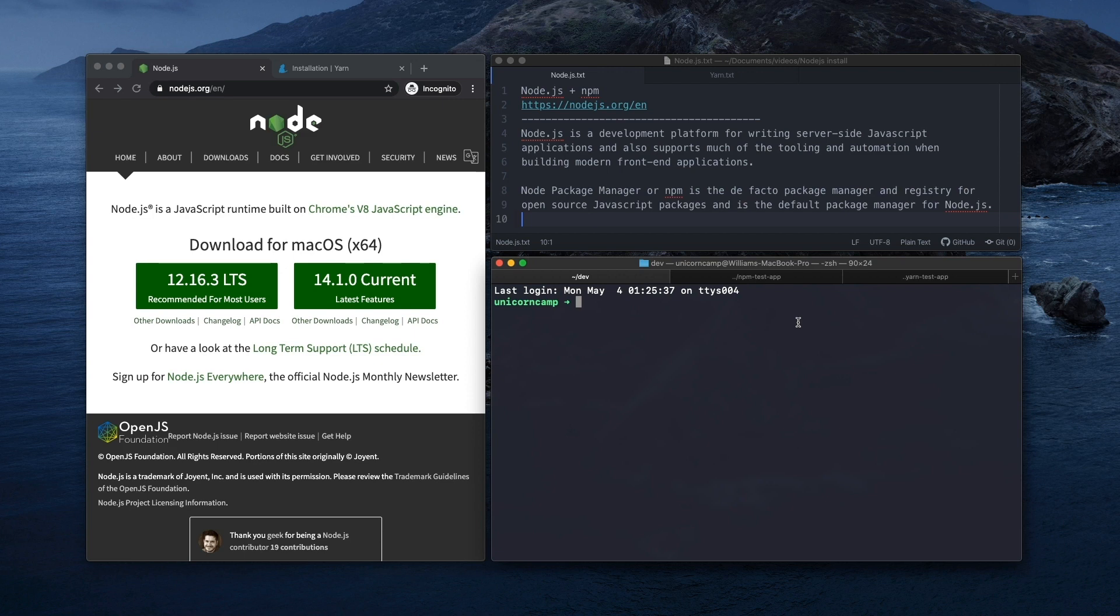Hi, my name is Bill and today I'm going to show you how to install Node.js, Node Package Manager, and Yarn Package Manager.